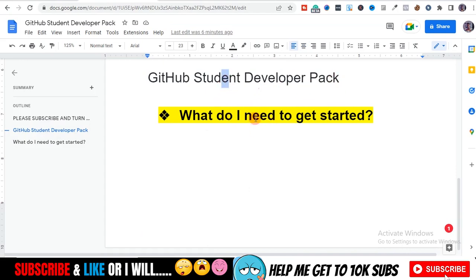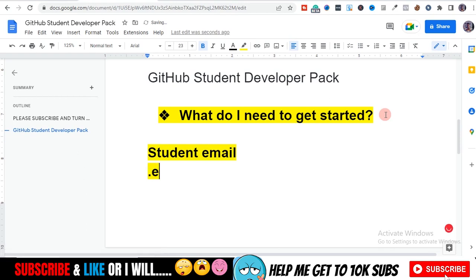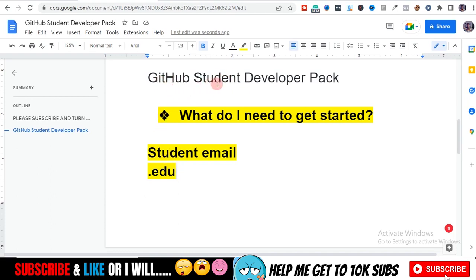For the GitHub Student Developer Pack, what do you need to get started? All you need is your student email address — an email that ends with .edu that your school gives you. Any school, whether it's a university, polytechnic, or whatever you're attending, they normally give you an email ending in .edu. If you're doing your masters or your PhD, you're a student and you're entitled to all of this.